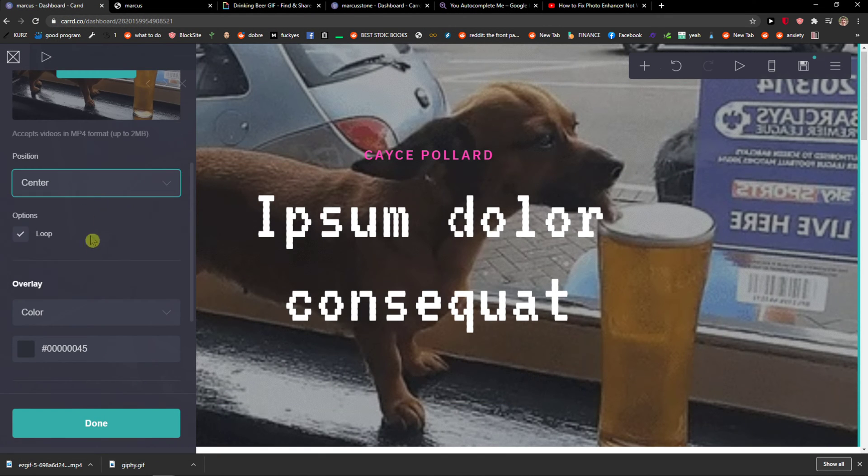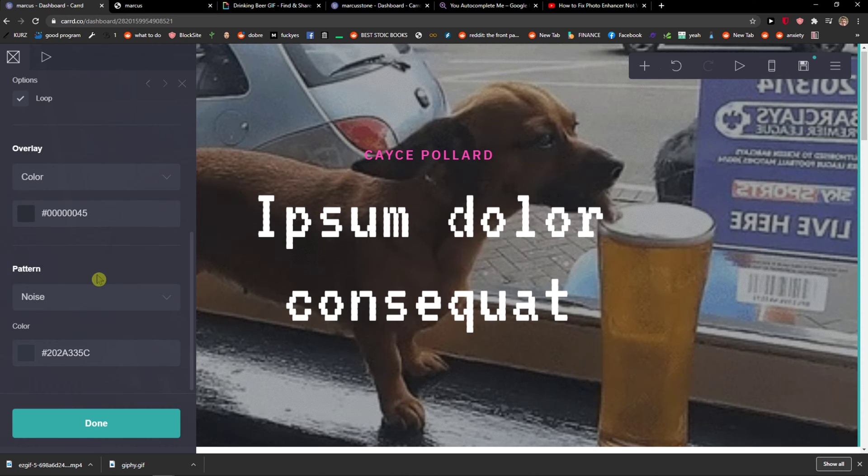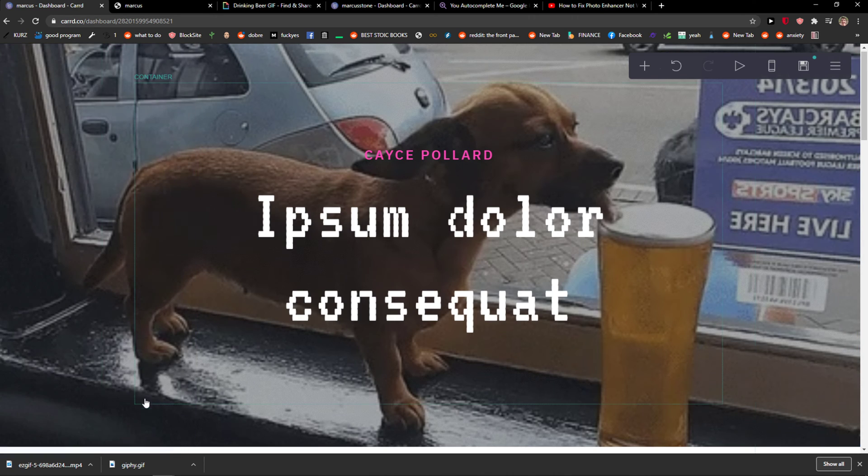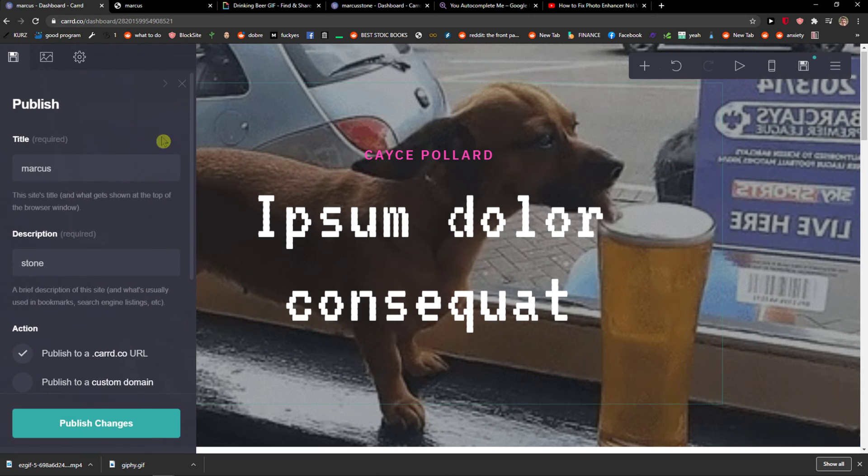I can loop the video, change the color and things like that. So I'm going to save it.